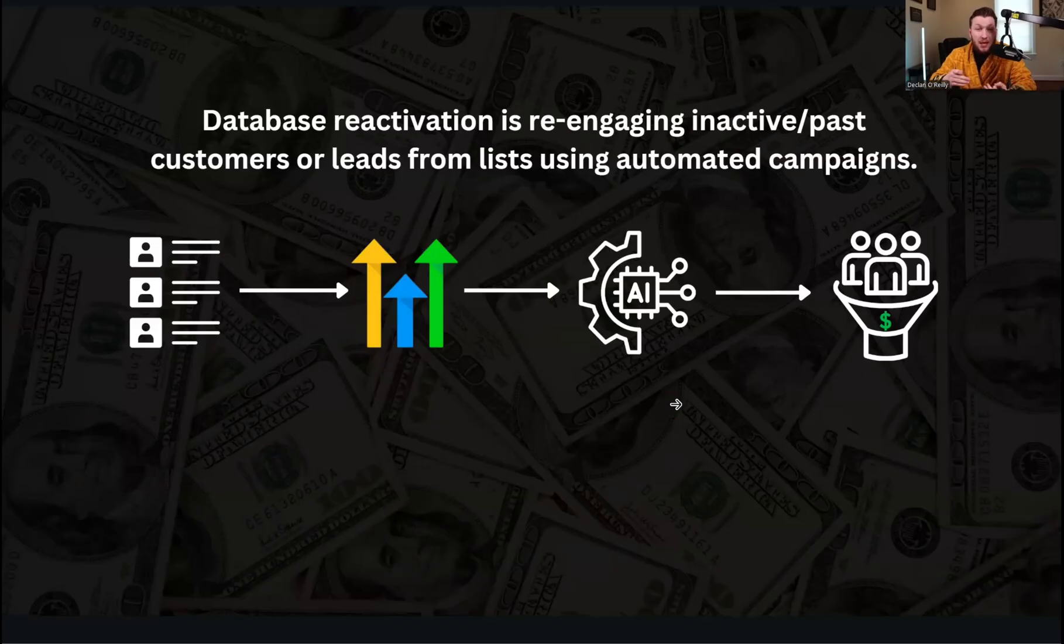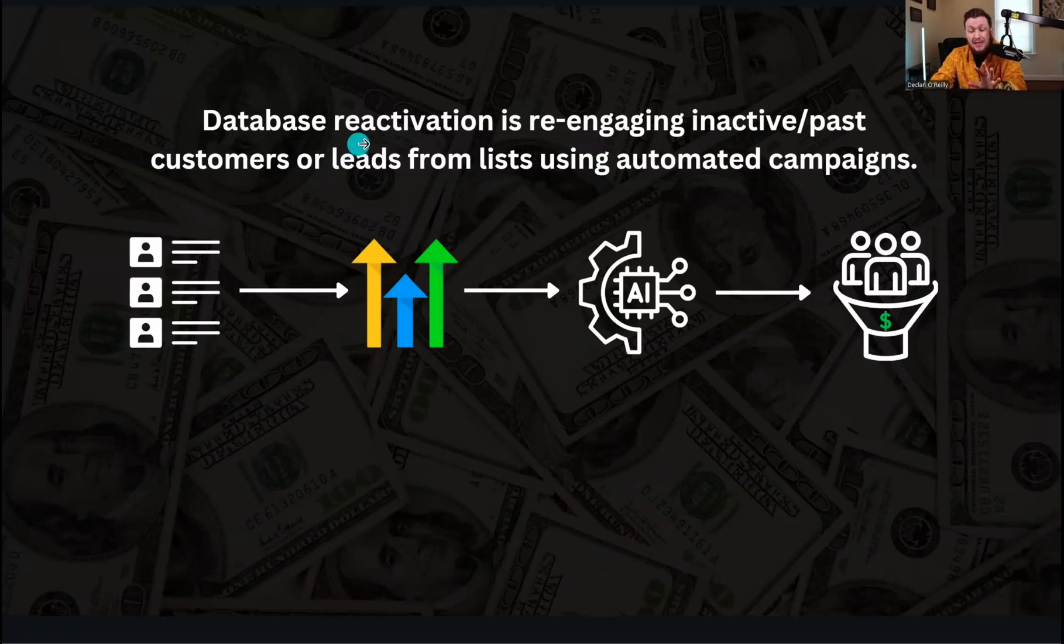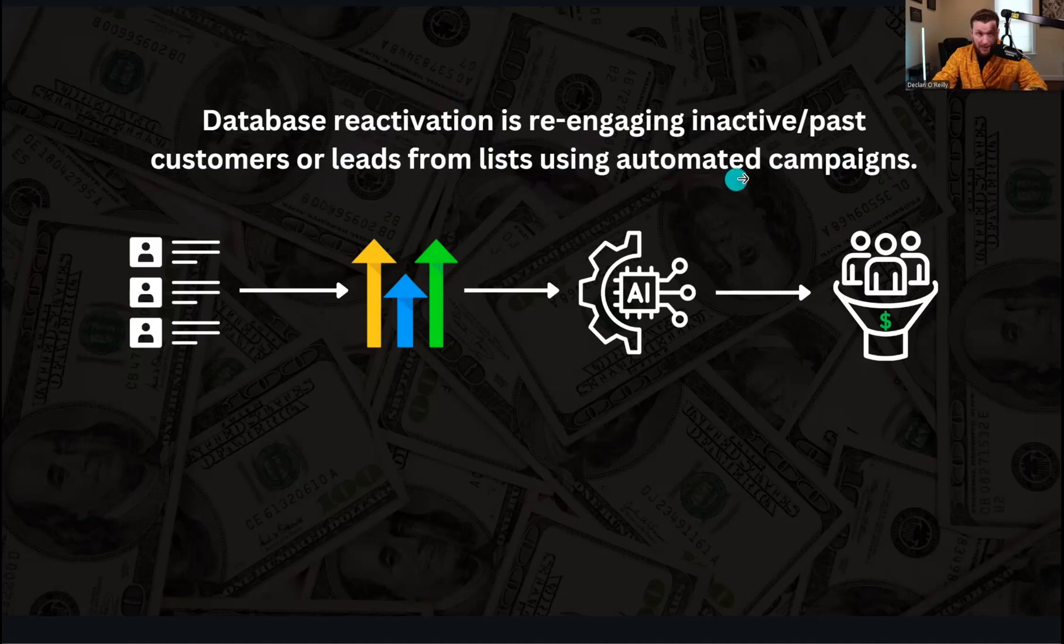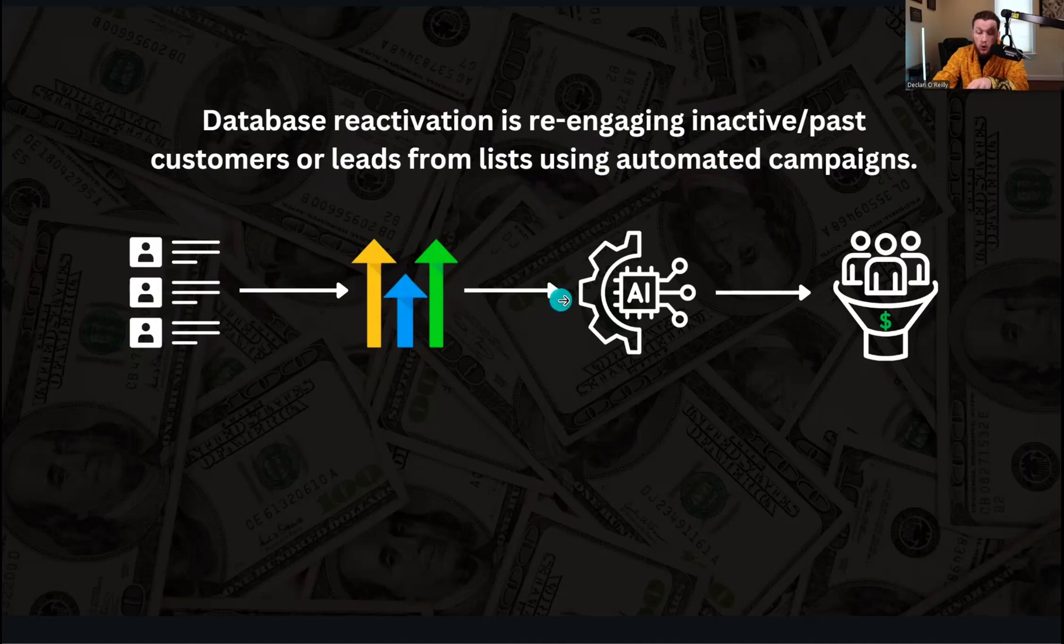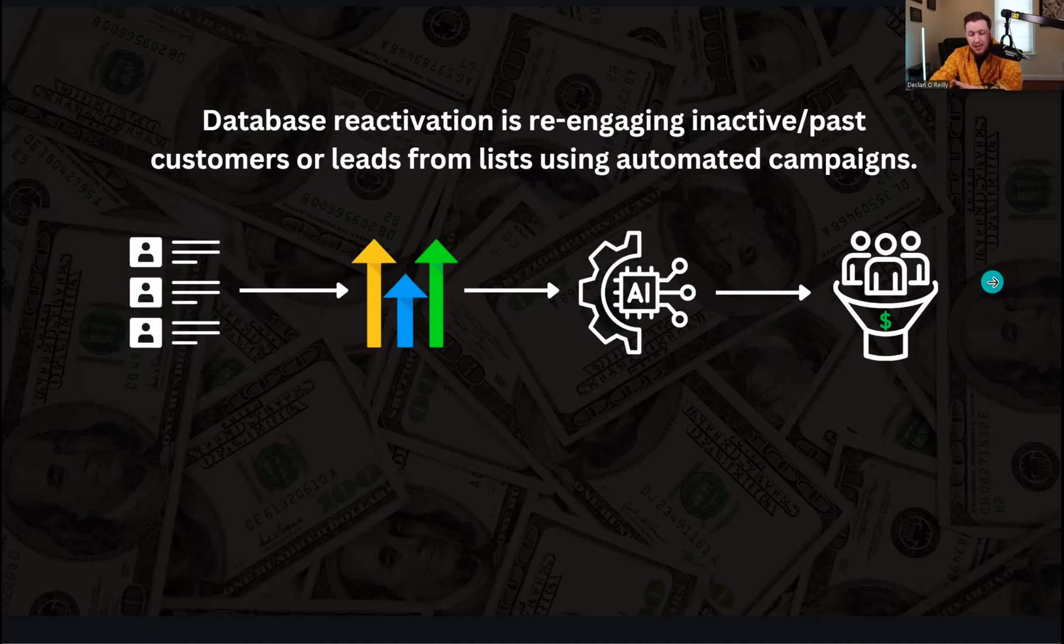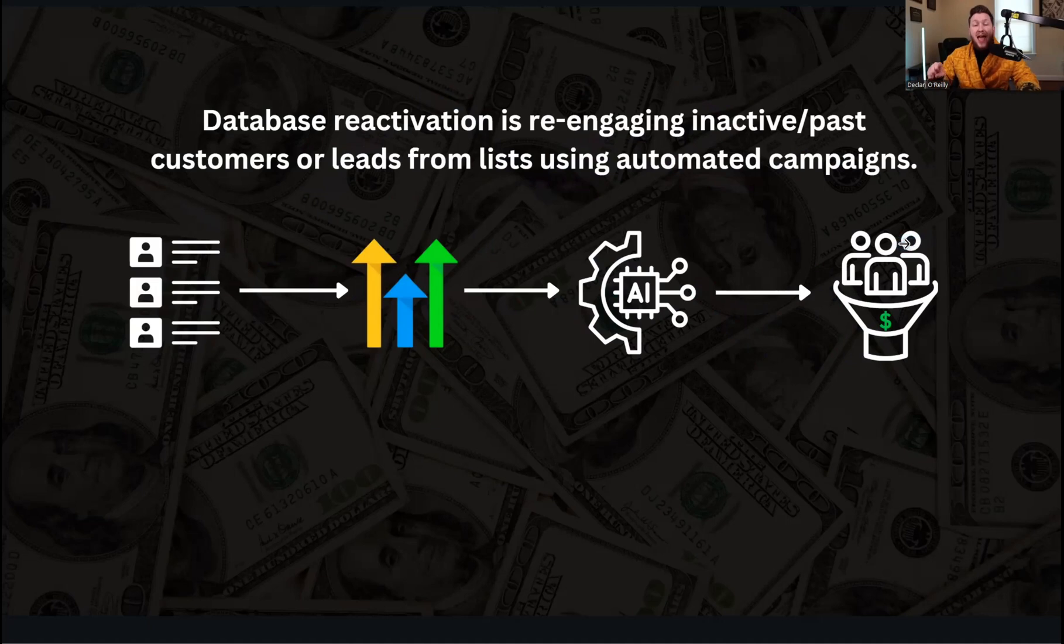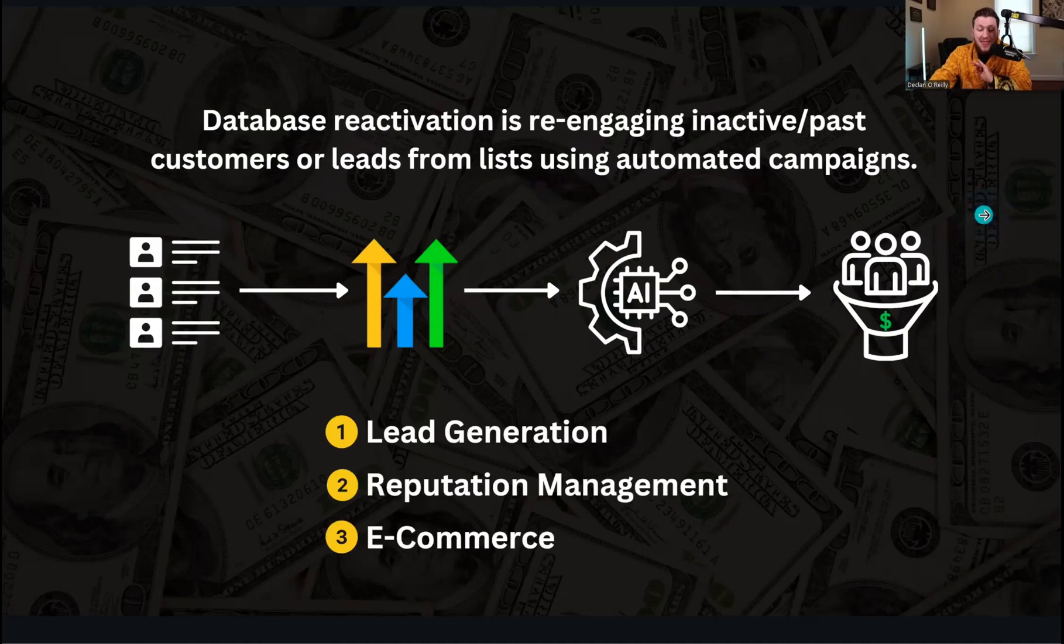The first thing I want to do is explain what database reactivation is. Database reactivation is reengaging past customers or leads from lists using automated campaigns. You get a list of emails, text messages, whatever past list you have. You import it into GoHighLevel as you see right here. You then add it to an AI-powered automation which I'm going to show you how to set up. You run an offer to the list and you get a bunch of sales, customers, leads, whatever. It's as simple as this. It's incredibly fast and so powerful, and you can sell this as a standalone service or as an upsell or part of another package.